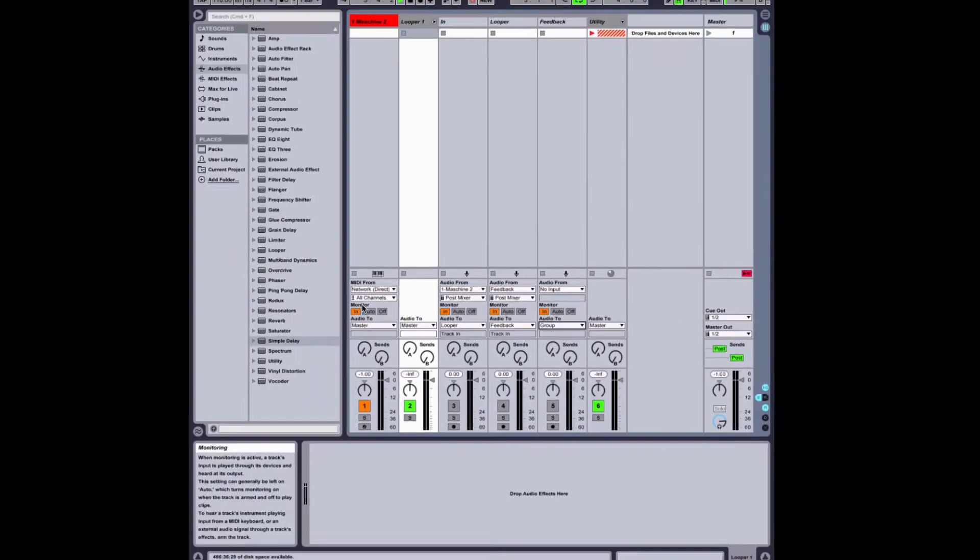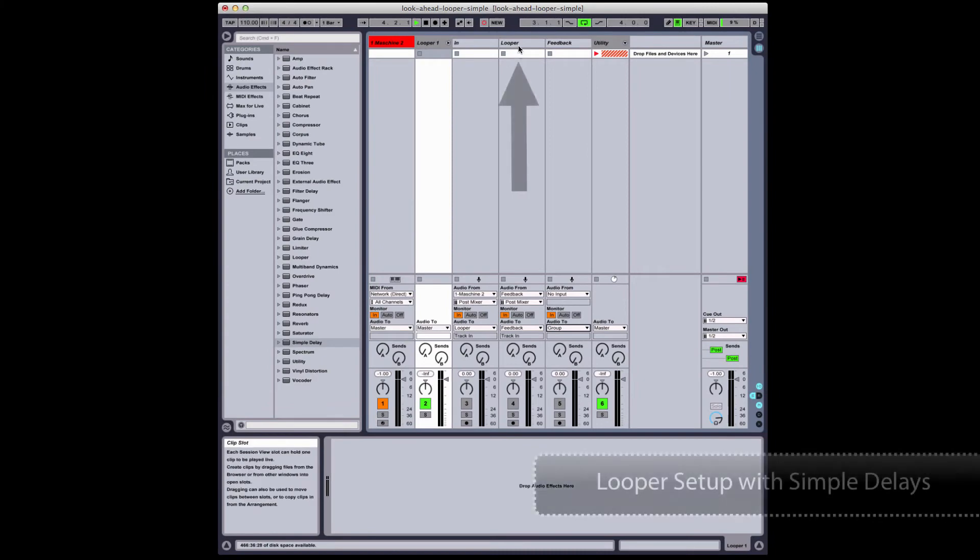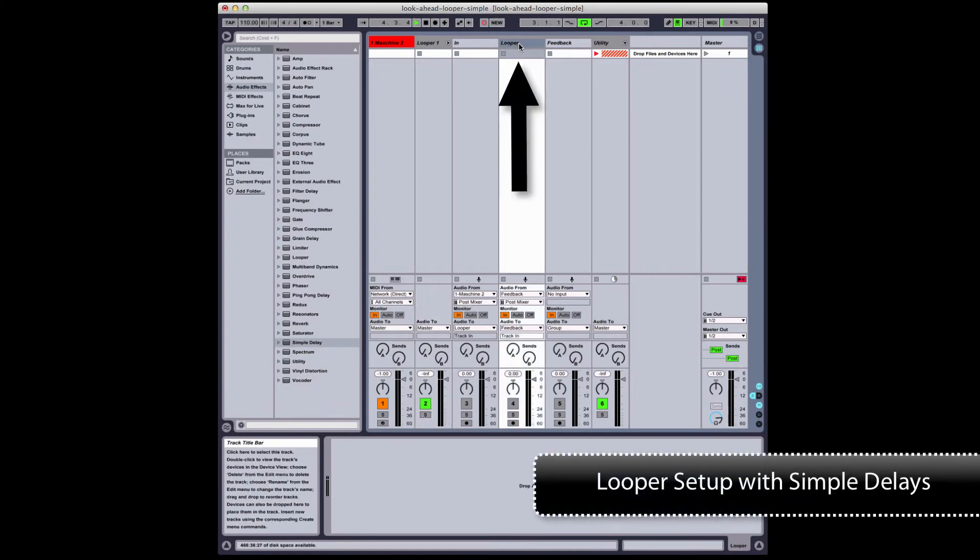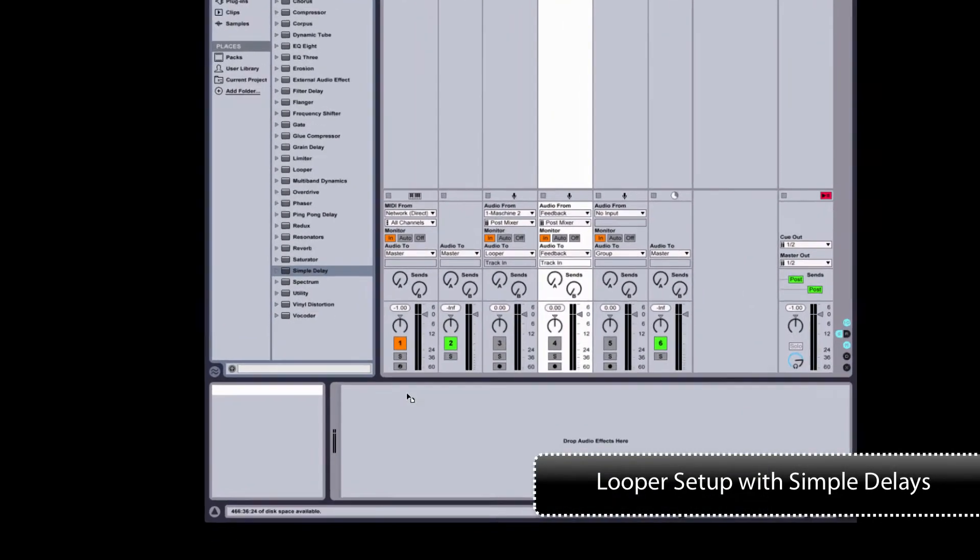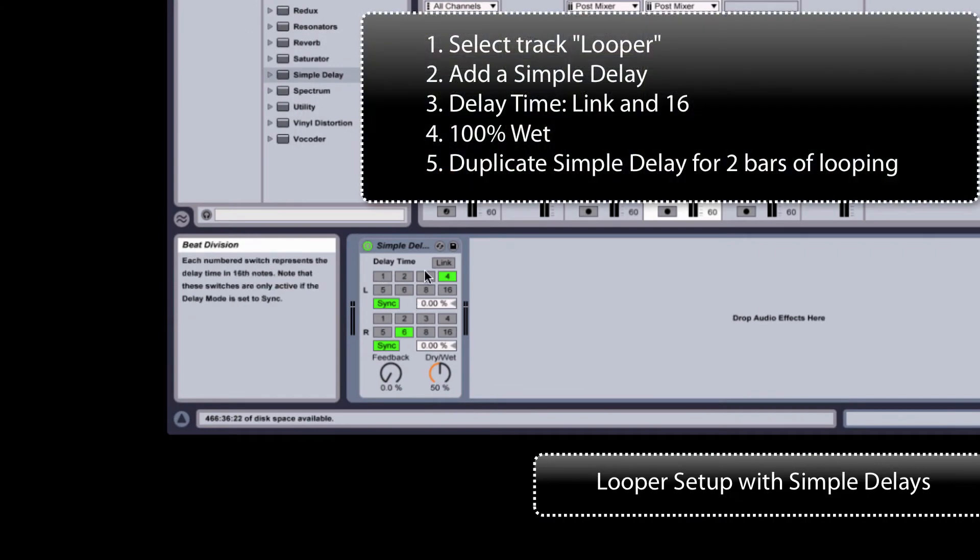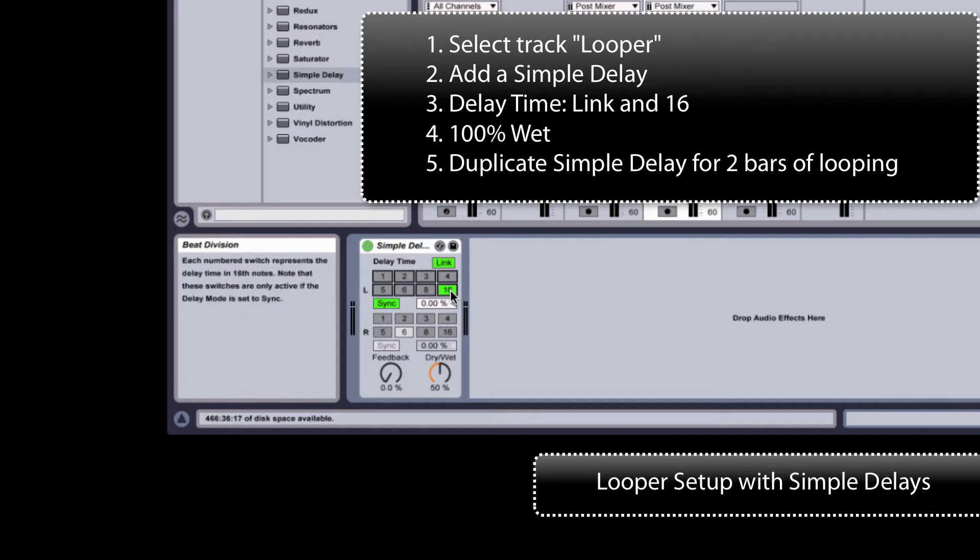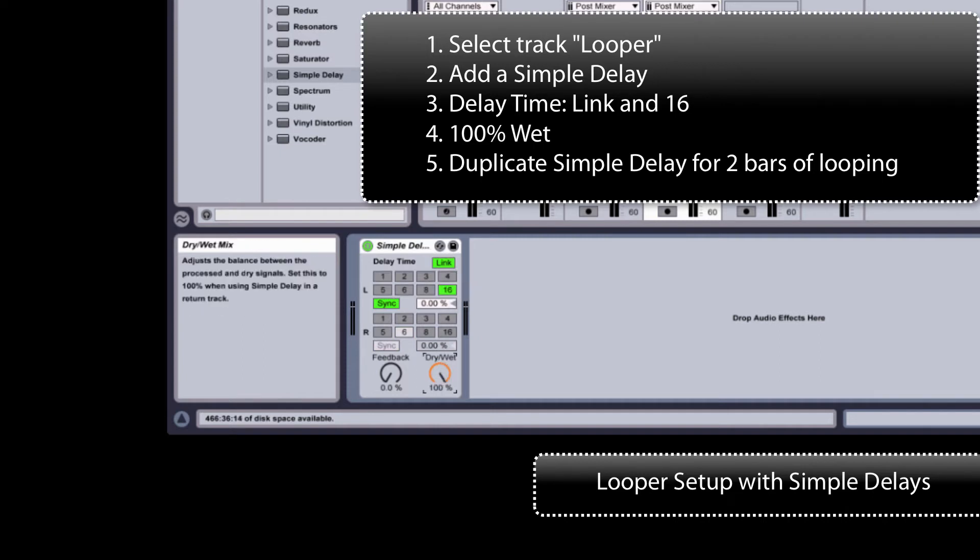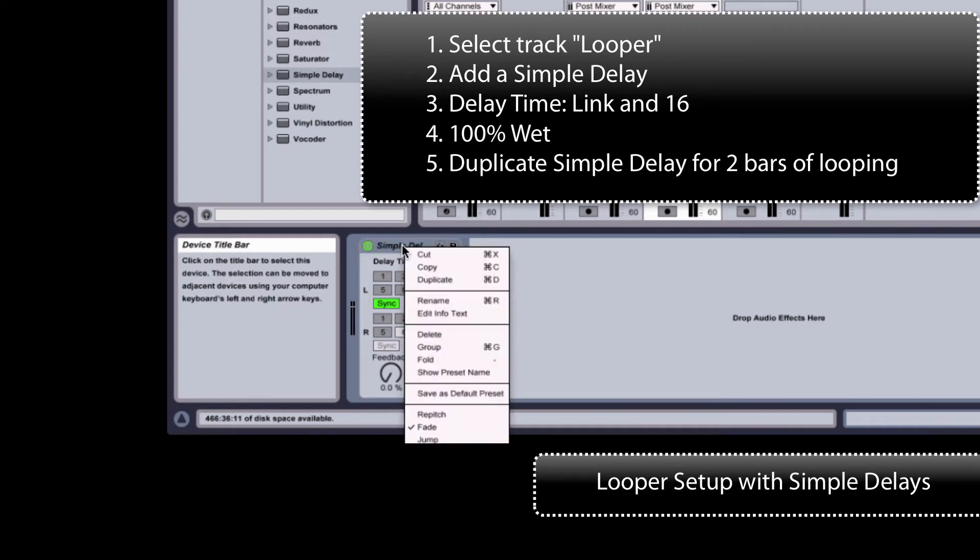Now that's all set up, and I'm ready to set up my actual loopers. I go to the Looper track and bring in a simple delay. I'm just going to change the delay times to be linked, change them to 16, and raise dry wet up to 100%, so 100% wet.